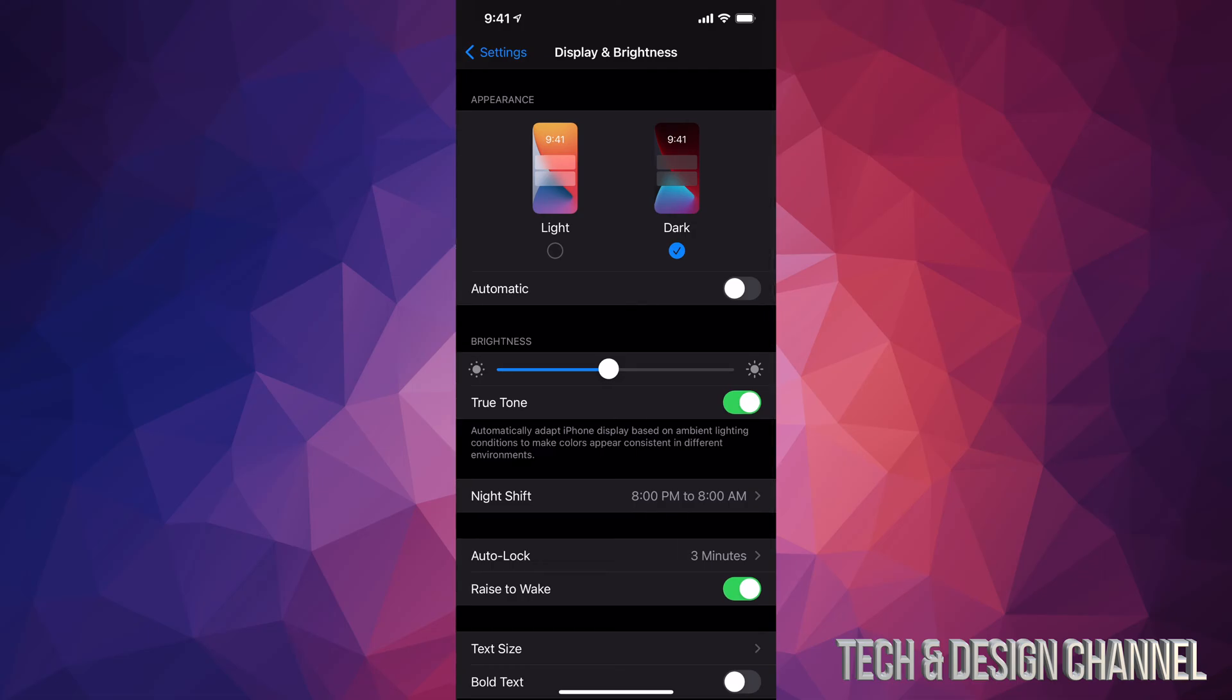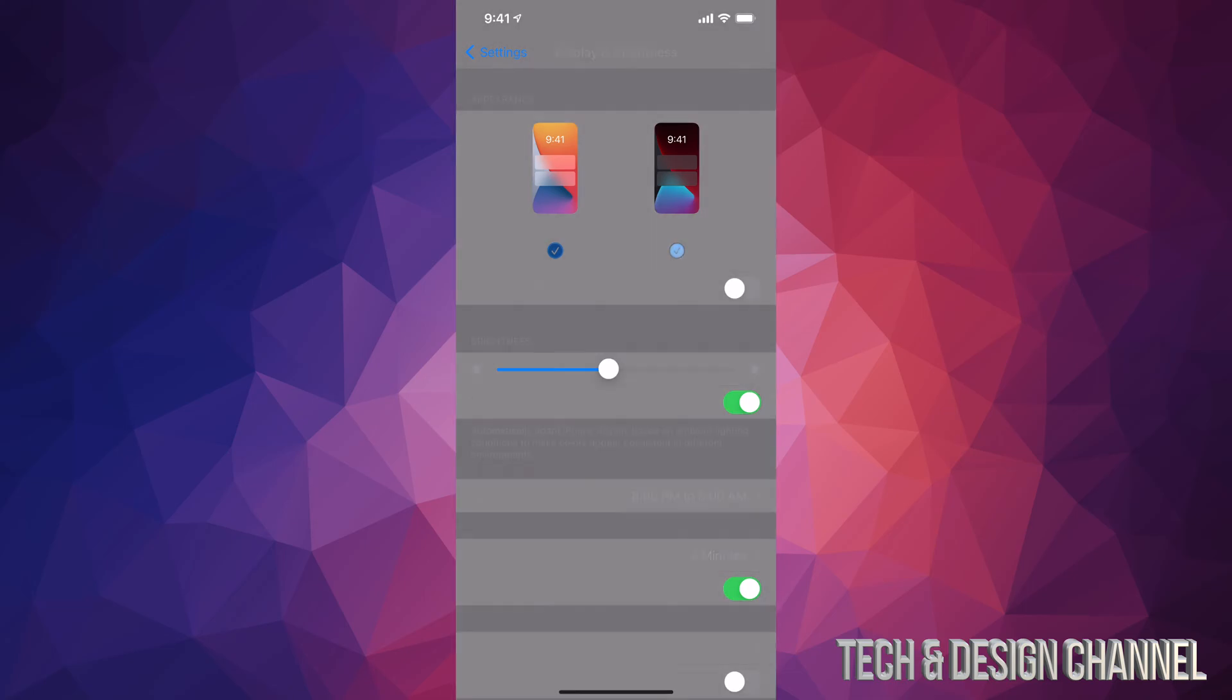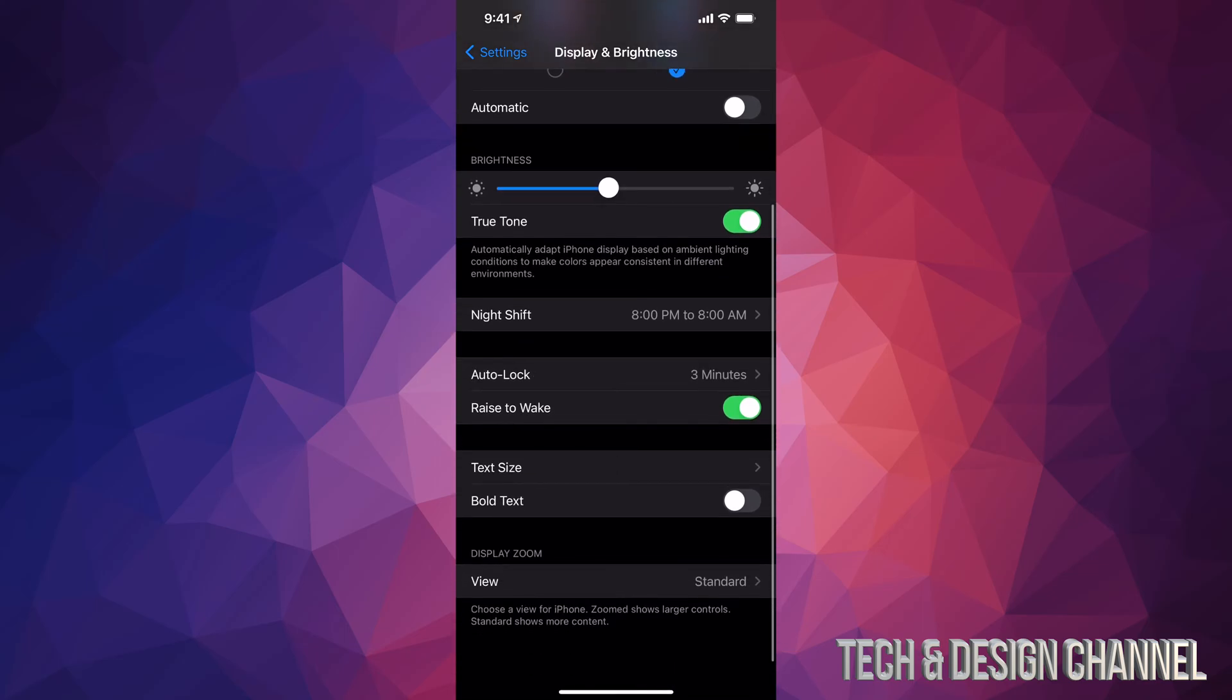From here I have it set up in dark mode, however some of you may have it in light. The option will be to click right there on Dark and everything will turn dark.